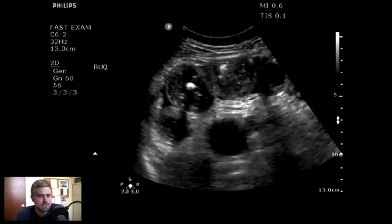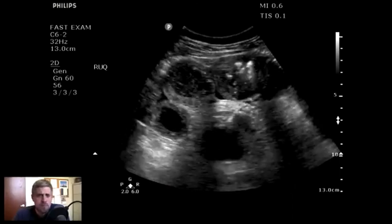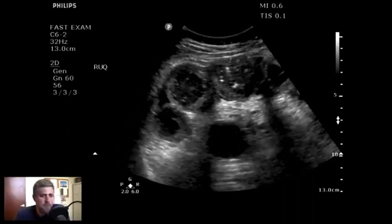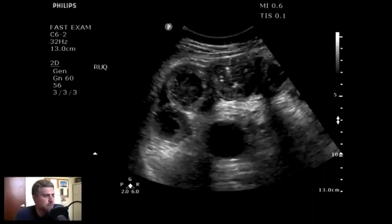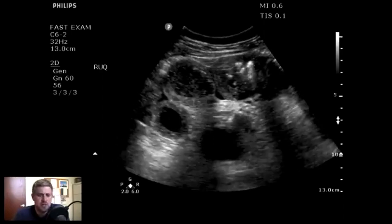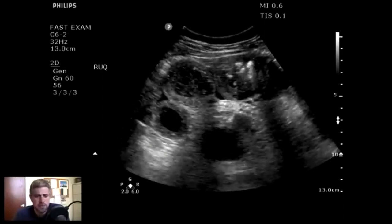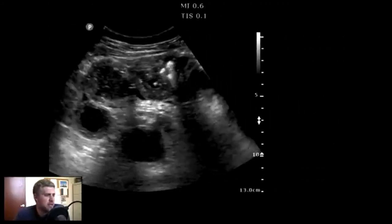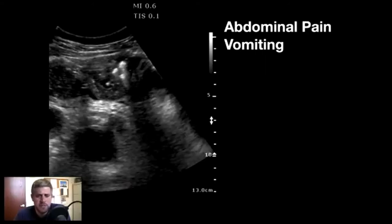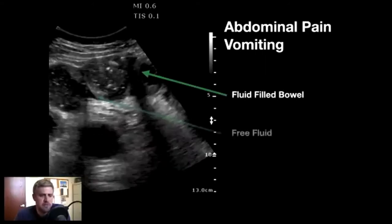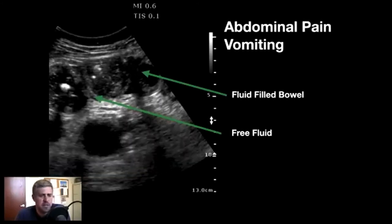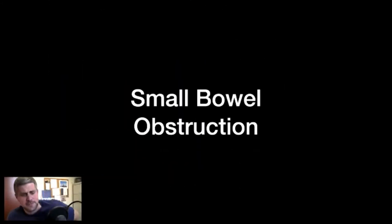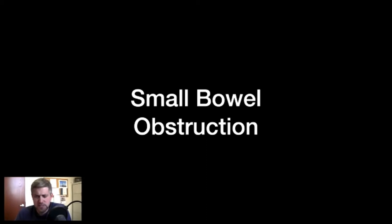What do you guys think? What do you see in here? Feel free to shout it out. So we're scanning the belly — you can definitely see the skin and superficial tissues kind of in the near field. We have these large fluid-filled things, and presumably in the belly, there are loops of bowel that are filled with fluid. So if we take that all together, we have abdominal pain and vomiting, fluid-filled loops of bowel, and there's even — if you look carefully — a little whiff of free fluid in between those loops of bowel.